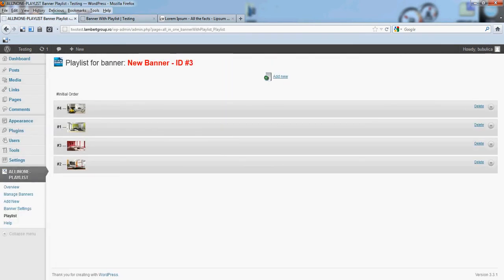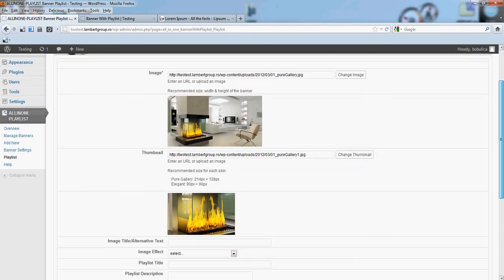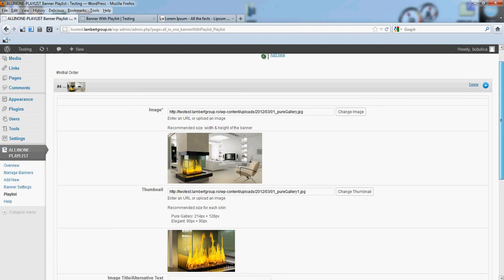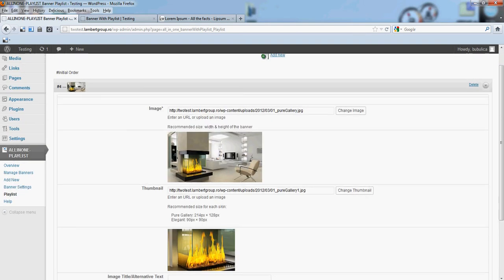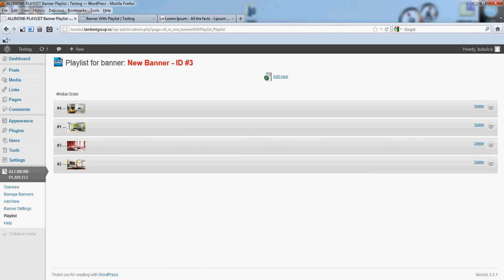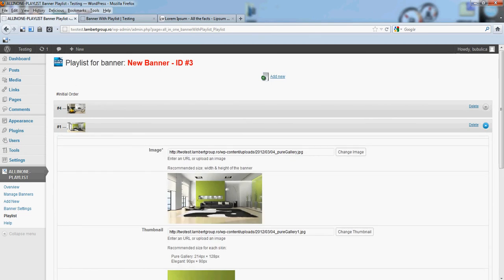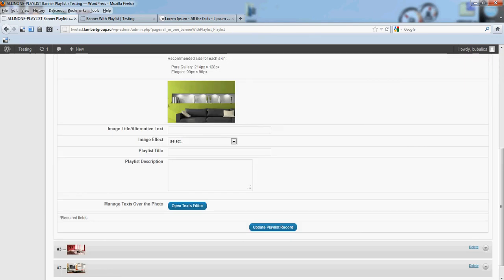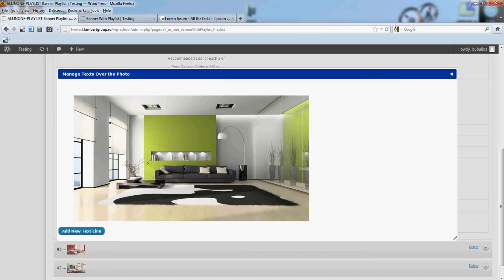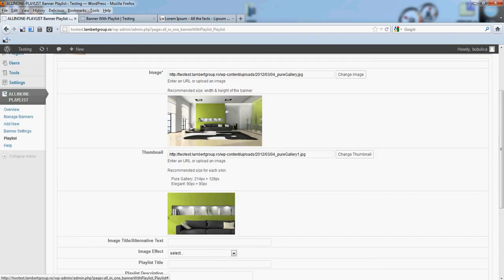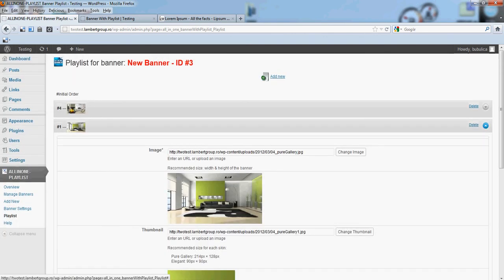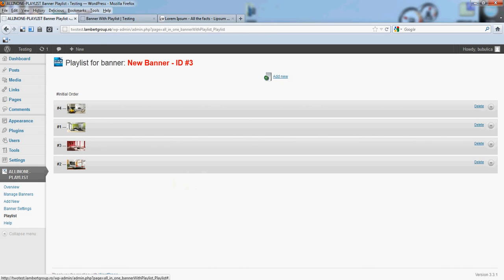You have also this section where you can edit each image. This section where you can add text, this section where you can edit each image.